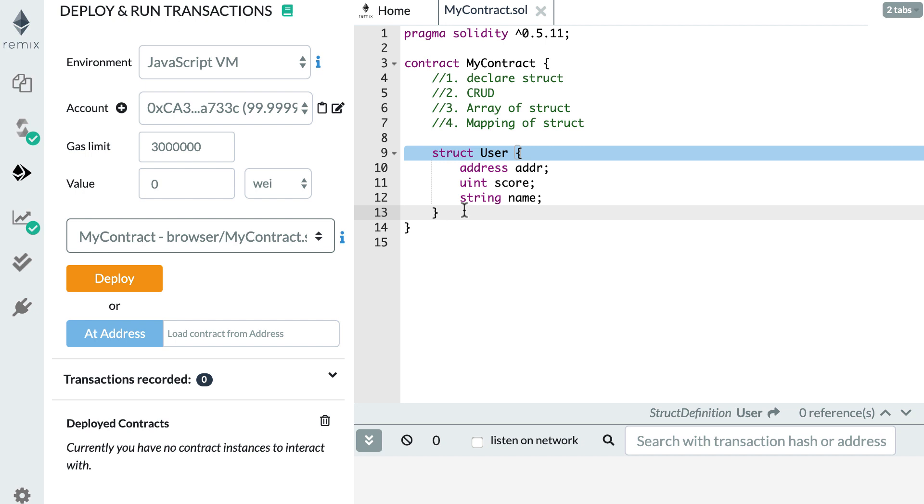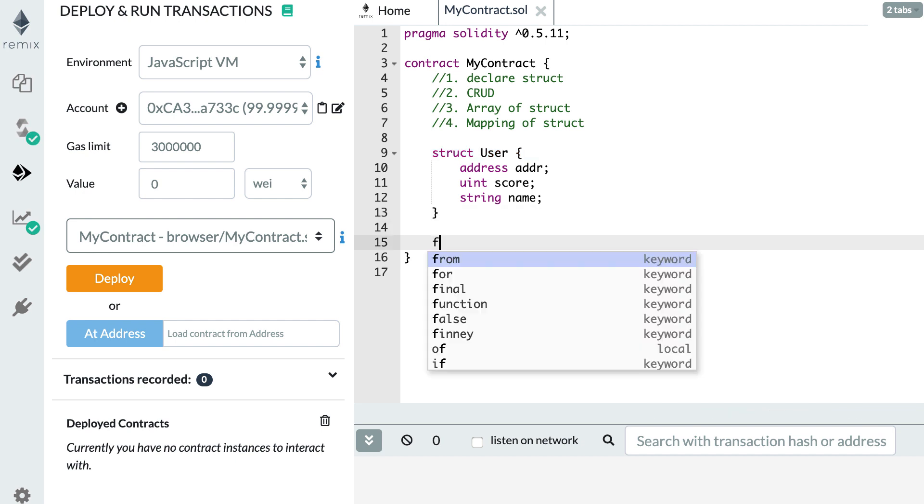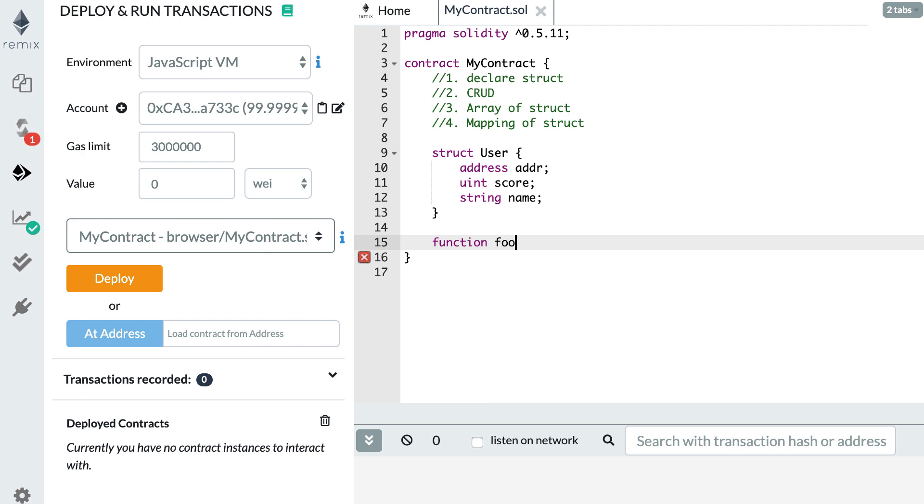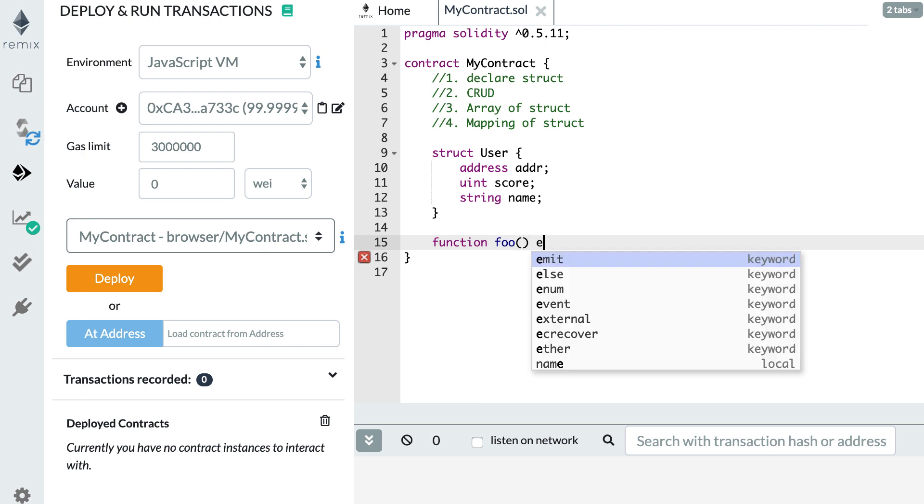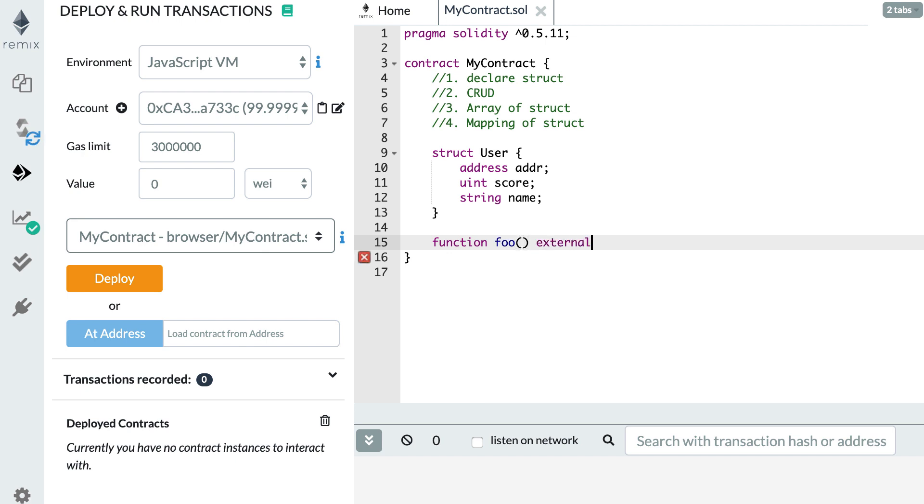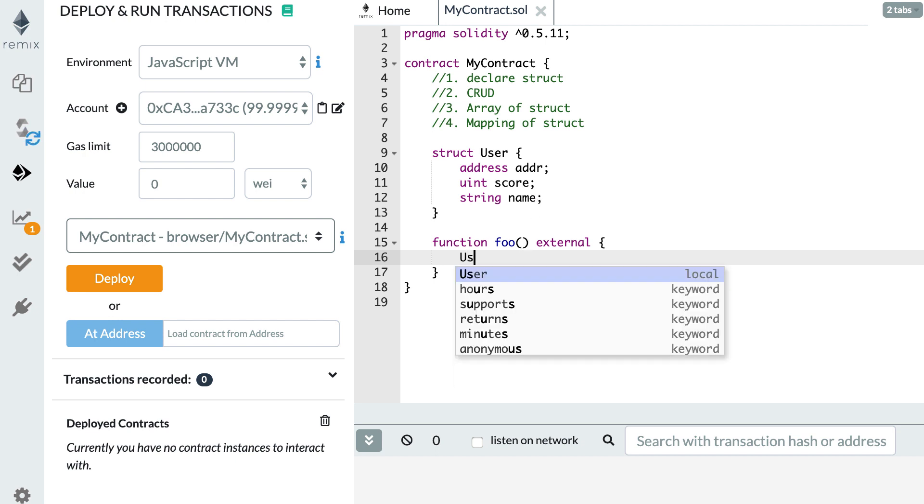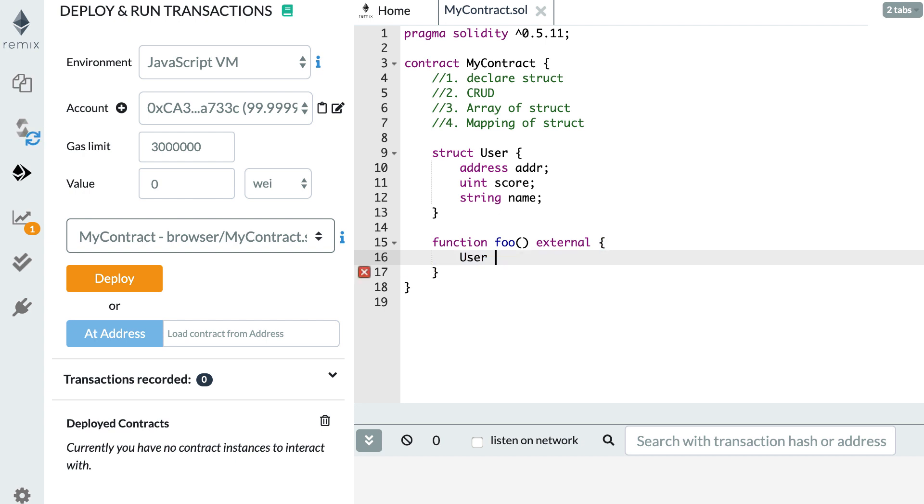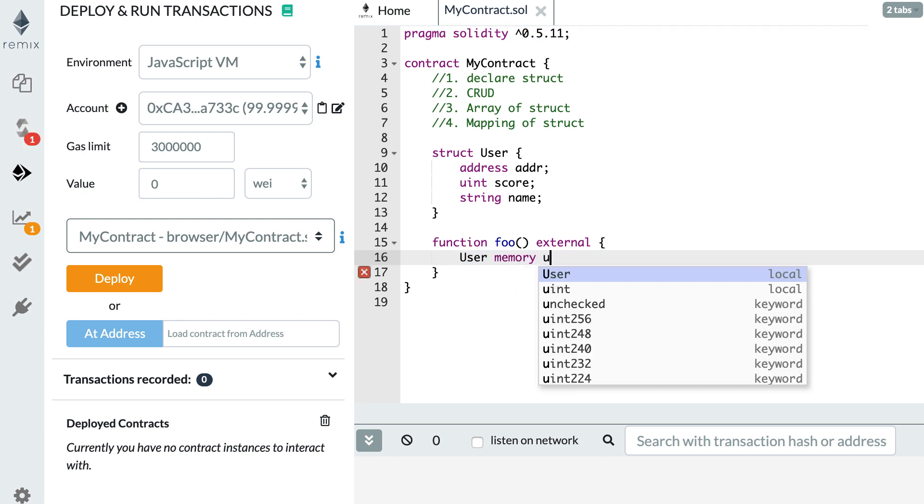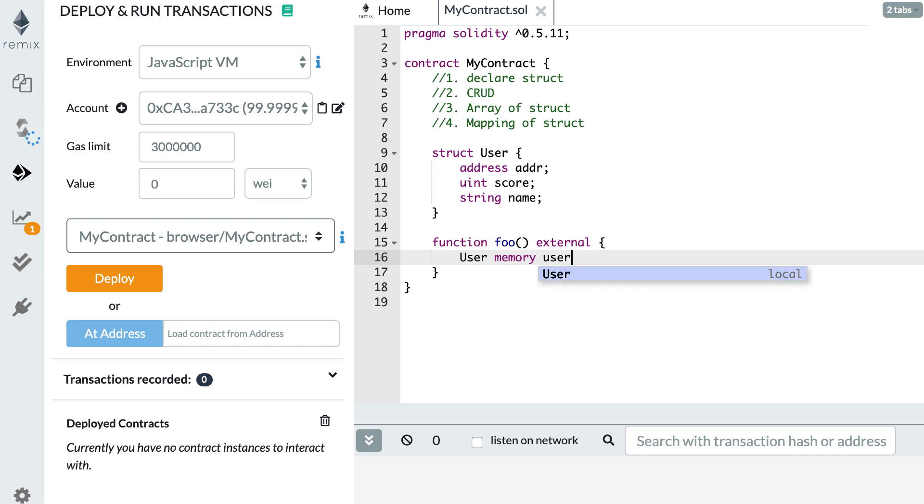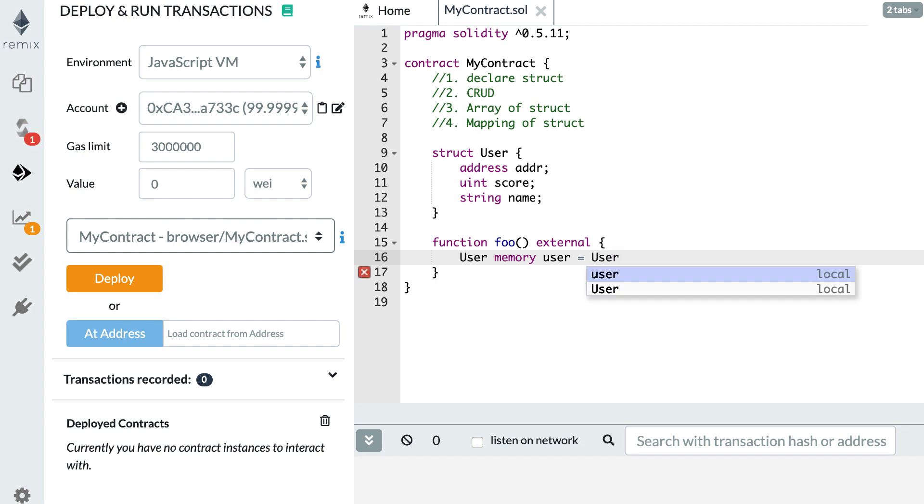So we need to create instances of this struct. Let's see how we can do this. Let's create a function first because we create instances inside function. We make it external. And first, we're going to declare a variable of type user. So user, and we're going to make it in memory. And then we give it a name. So user, but this time with u lowercase.